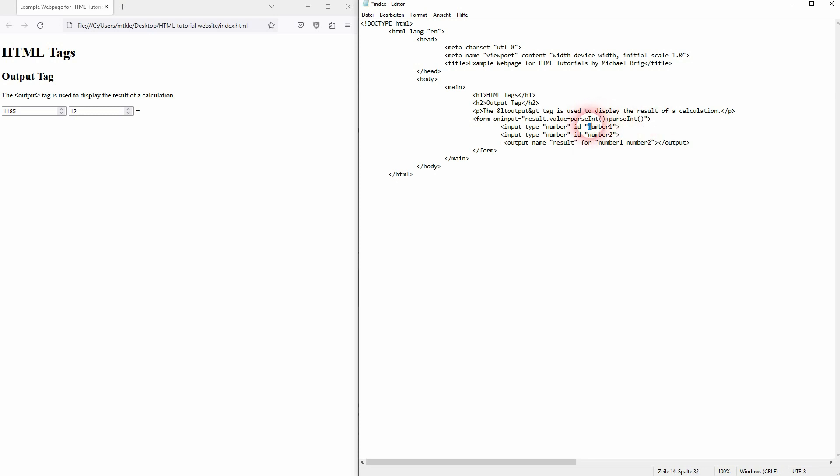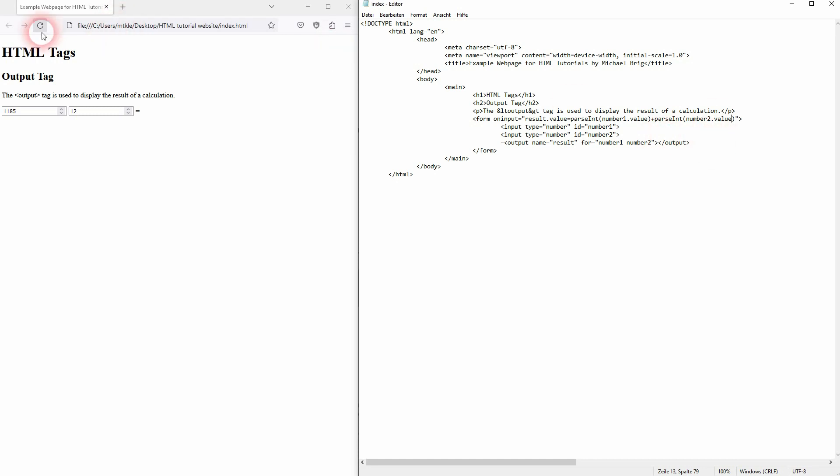And in brackets, number two dot value. And now it should work, so let me refresh it. And here you can see our result is now being displayed.